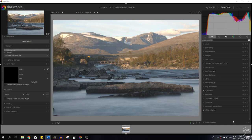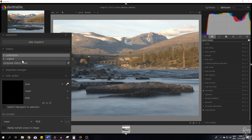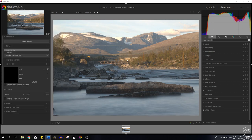This is the image that we're going to work with. I've put all the modules that we're going to use in this tutorial in my favorites. I've already hit the compress history stack, so I'll show you guys the difference between the final image and this image in a minute.